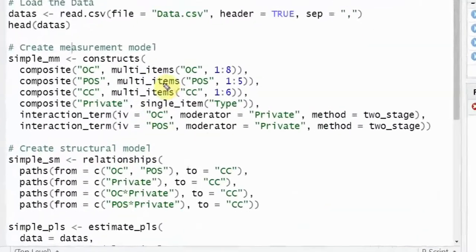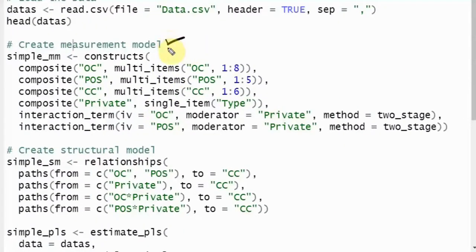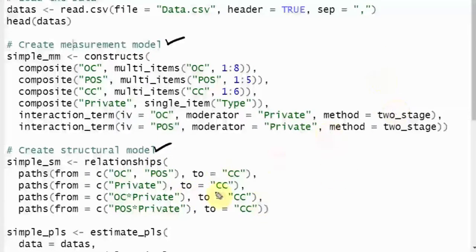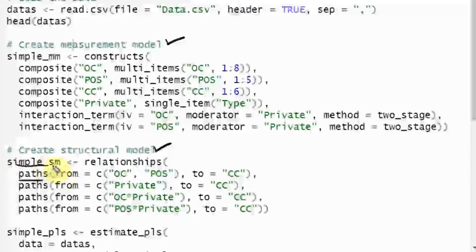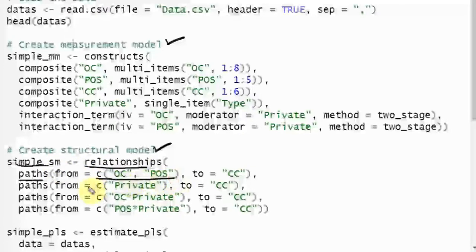Once you have done the measurement model, you need to define the structural model — that is your outer model and inner model. These are the relationships. The structural model is stored as an object using the relevant function, and this is how you specify your relationships.